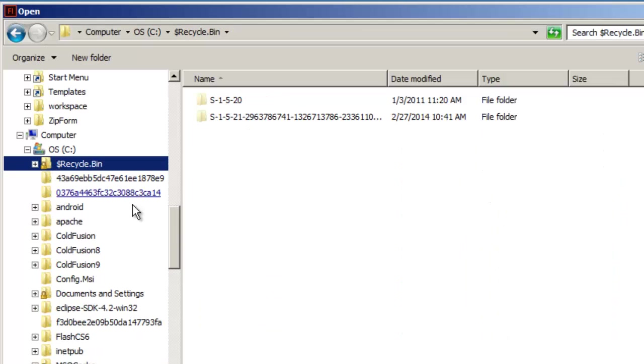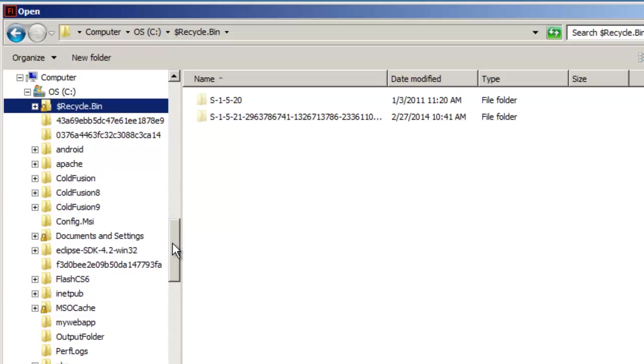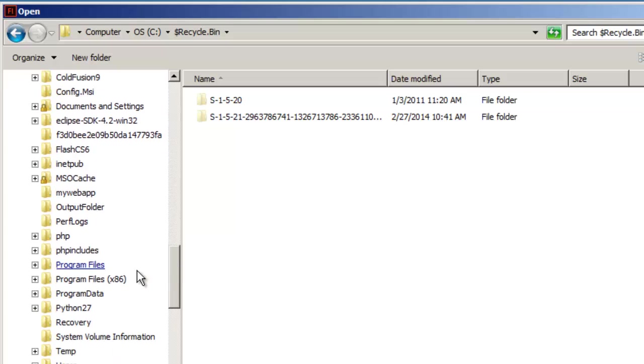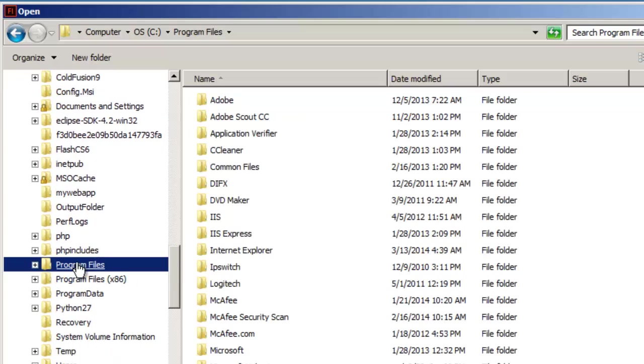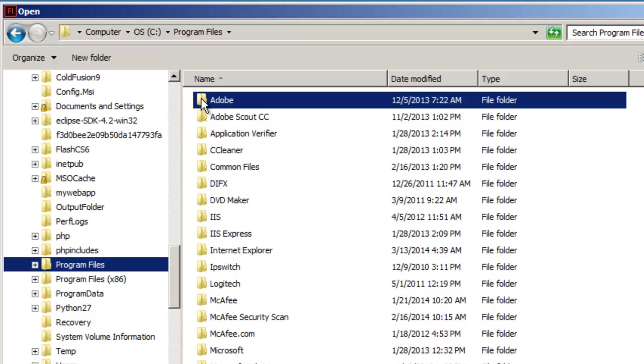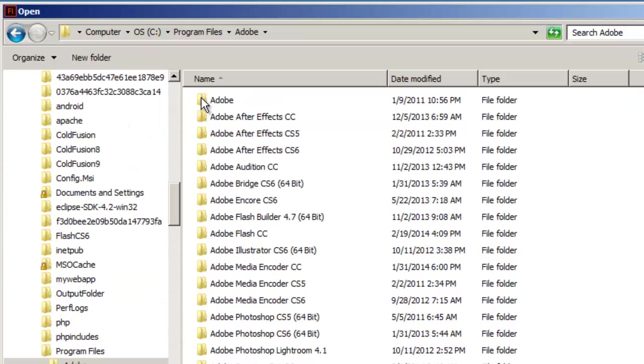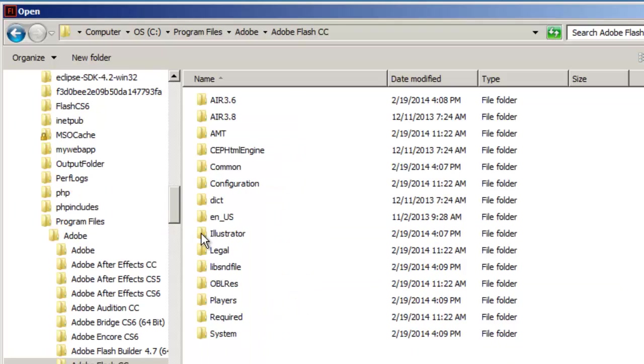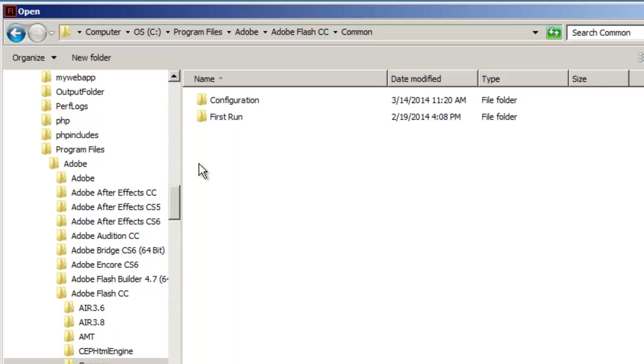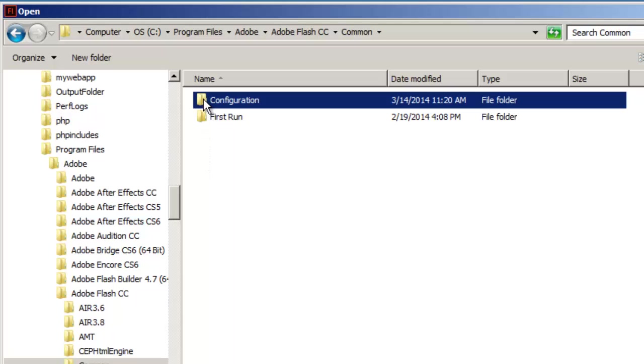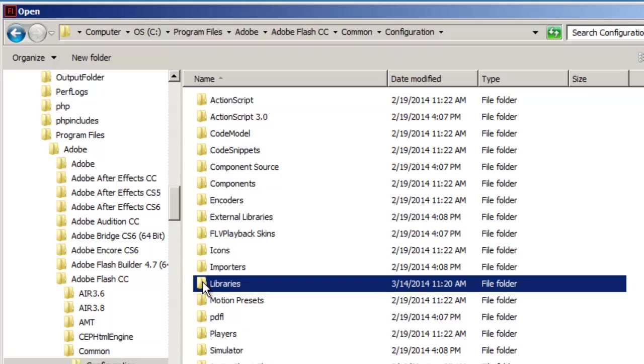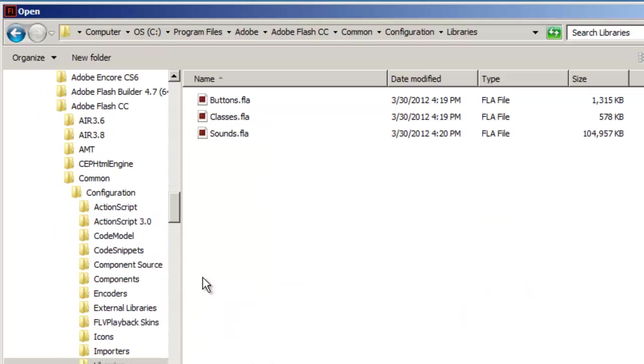On my C drive, I'll locate program files, double-click on Adobe, double-click on Adobe Flash CC, double-click on Common, double-click on Configuration, double-click on Libraries, and select Buttons FLA.